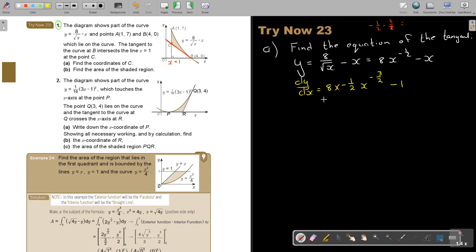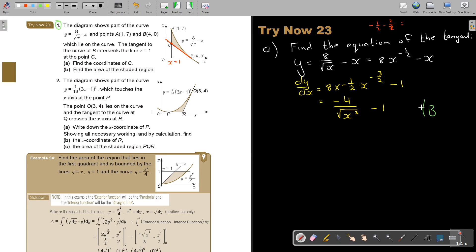If we simplify this, we get negative 4 over X to the power of 3 — taking it to the denominator — don't forget your minus 1. So what is your point?